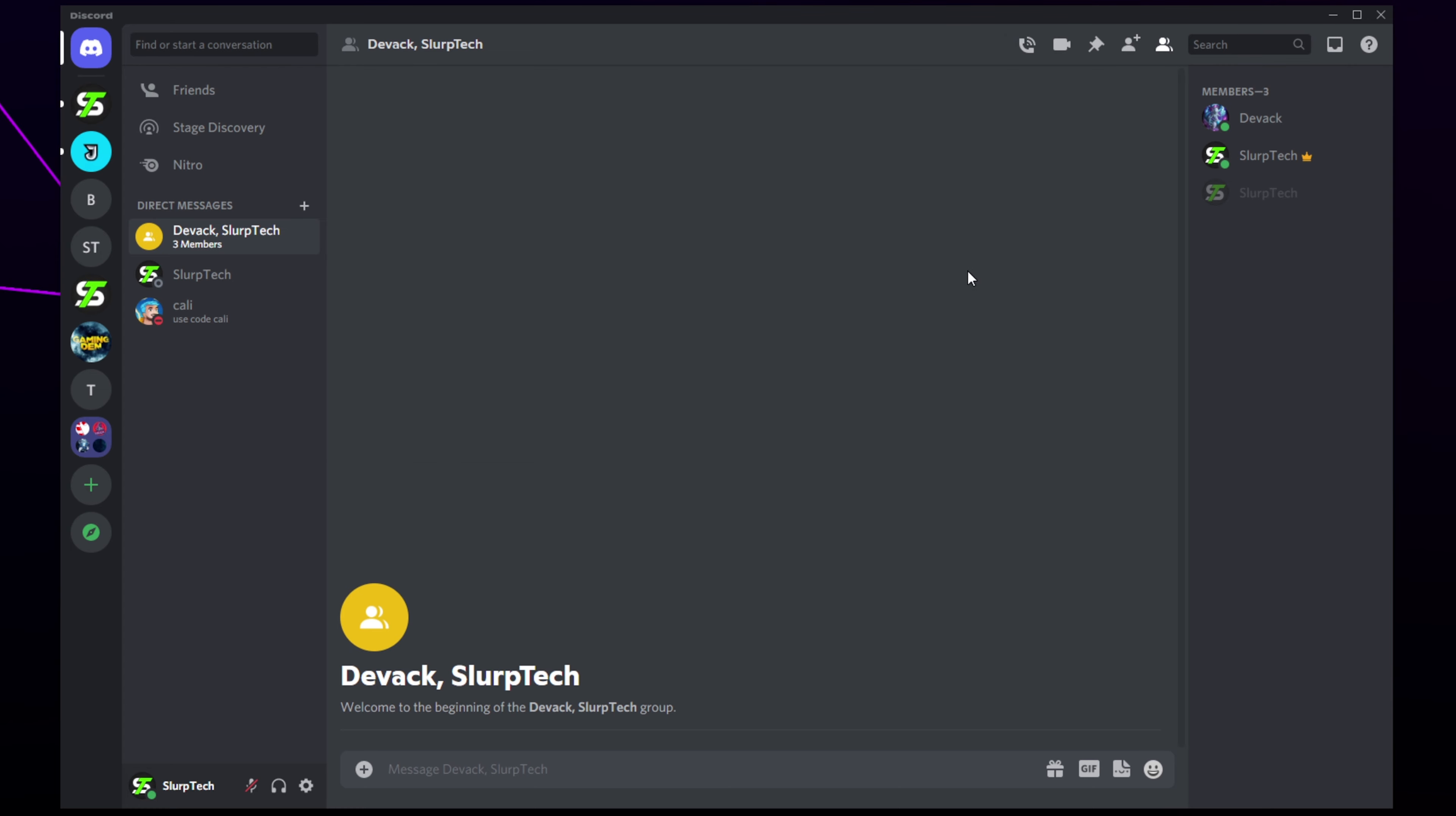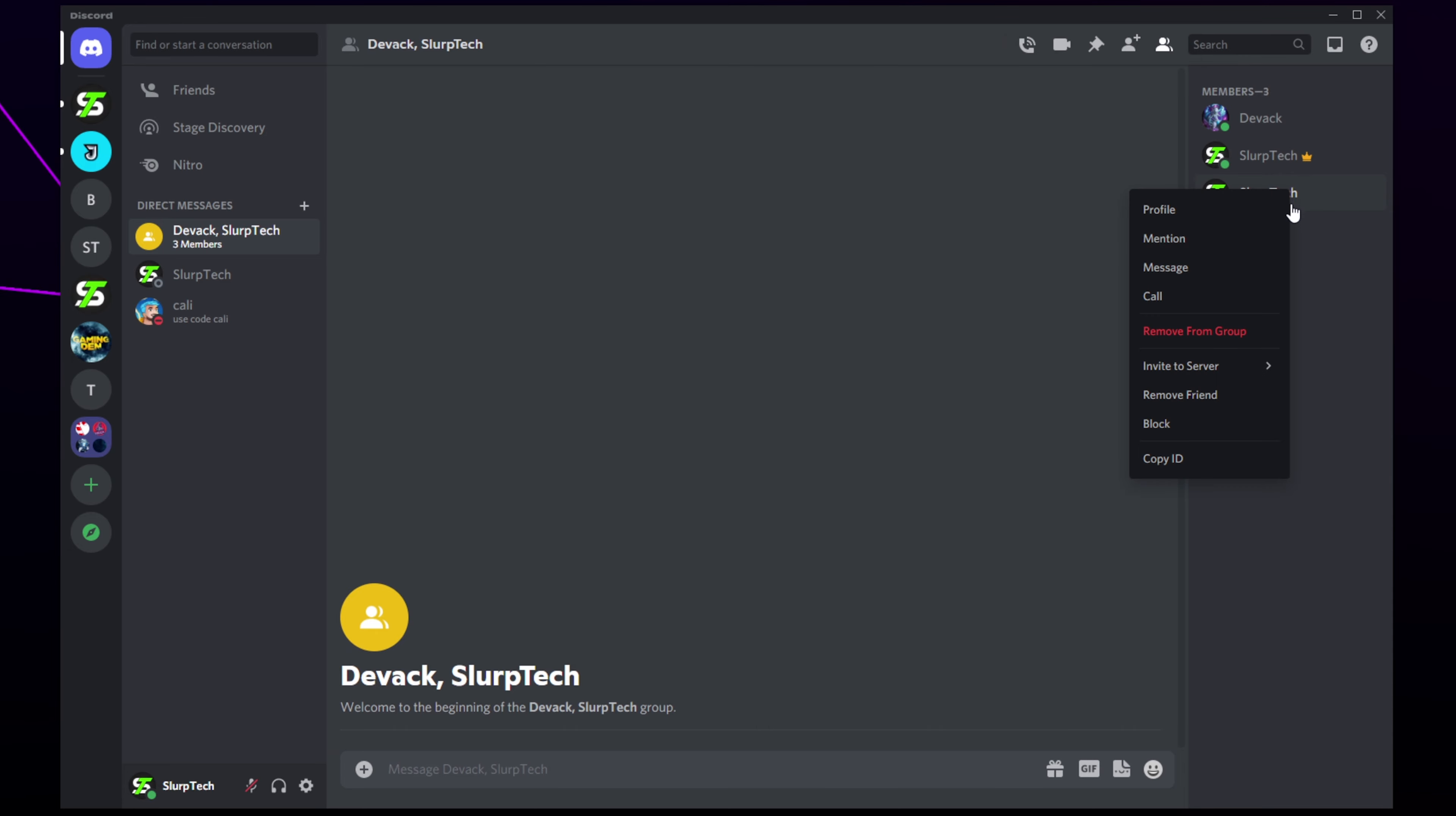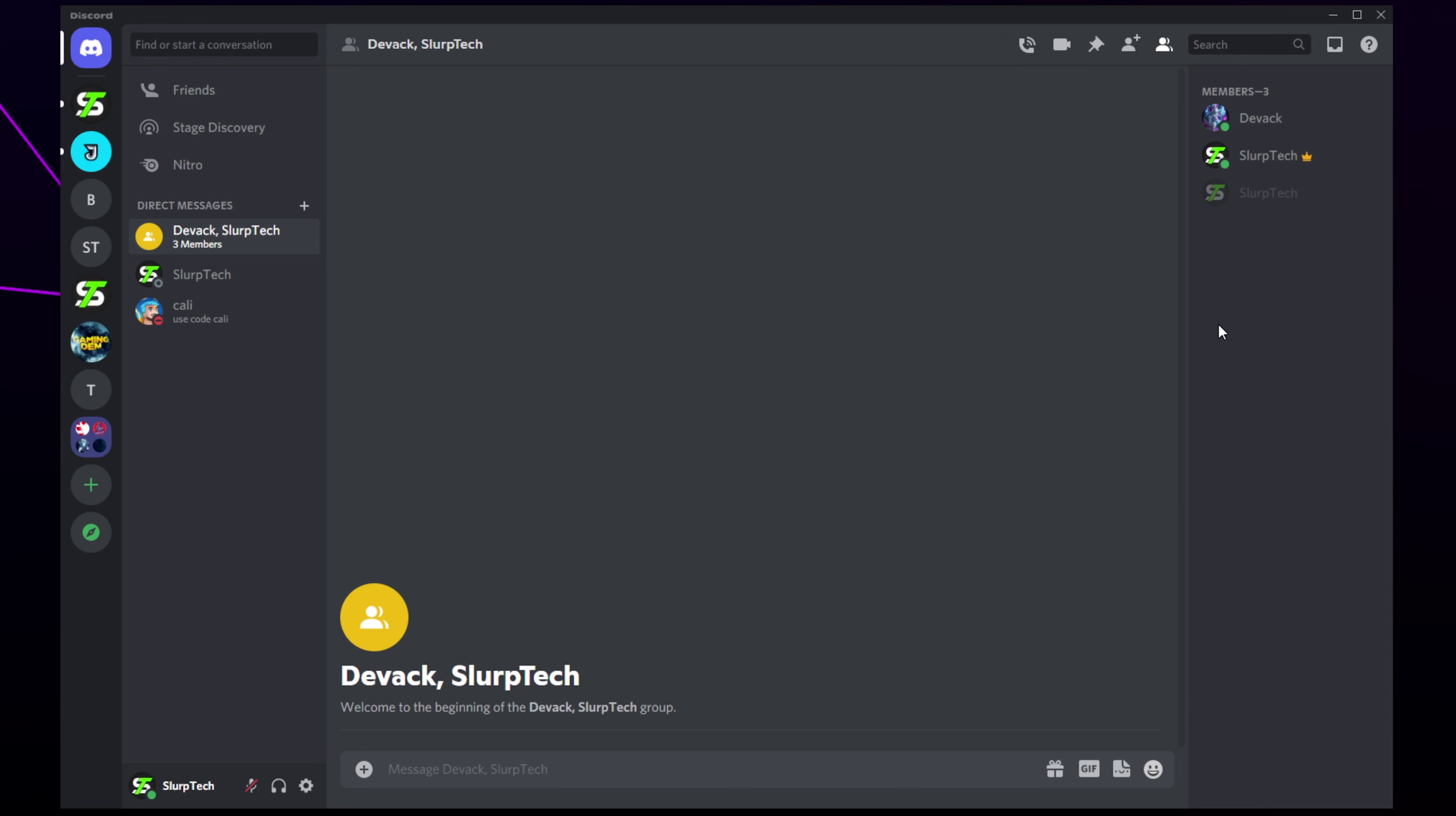The creator of the group can also remove people from the group by right-clicking on their name and choosing remove from group.